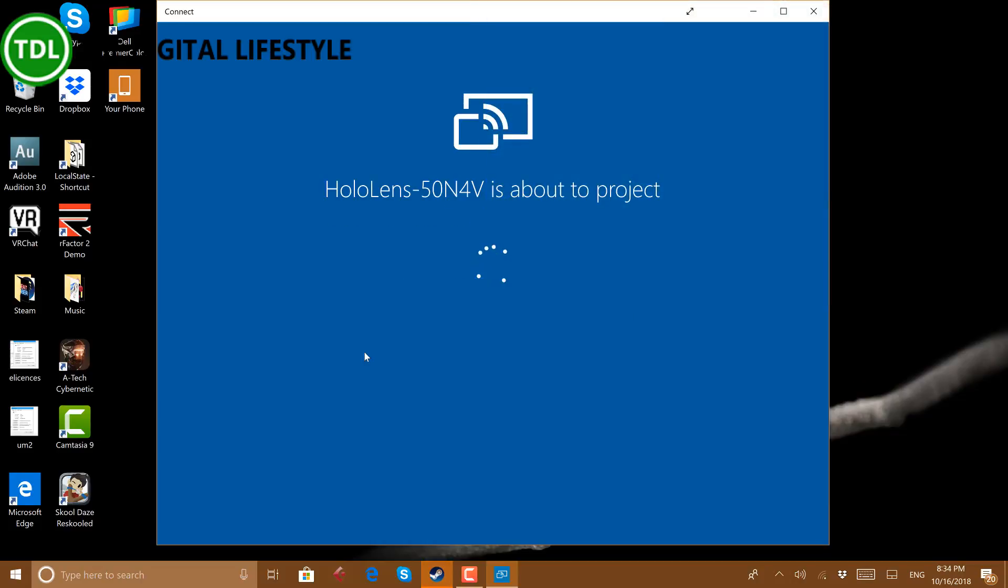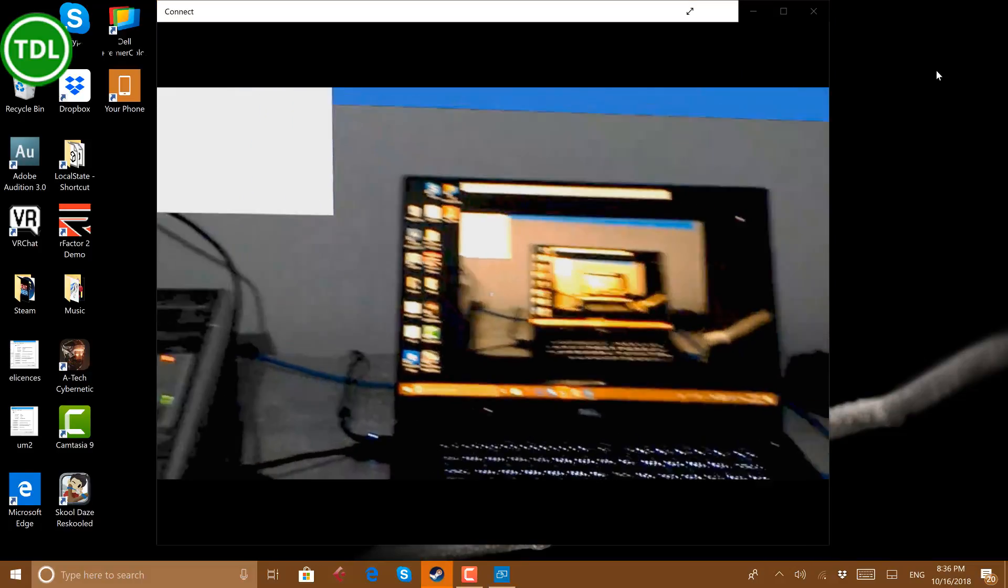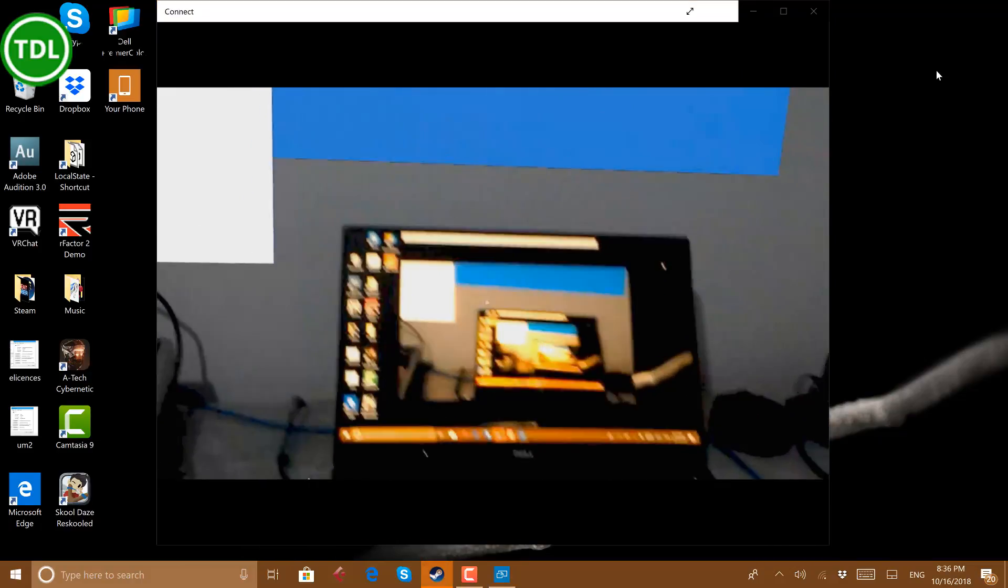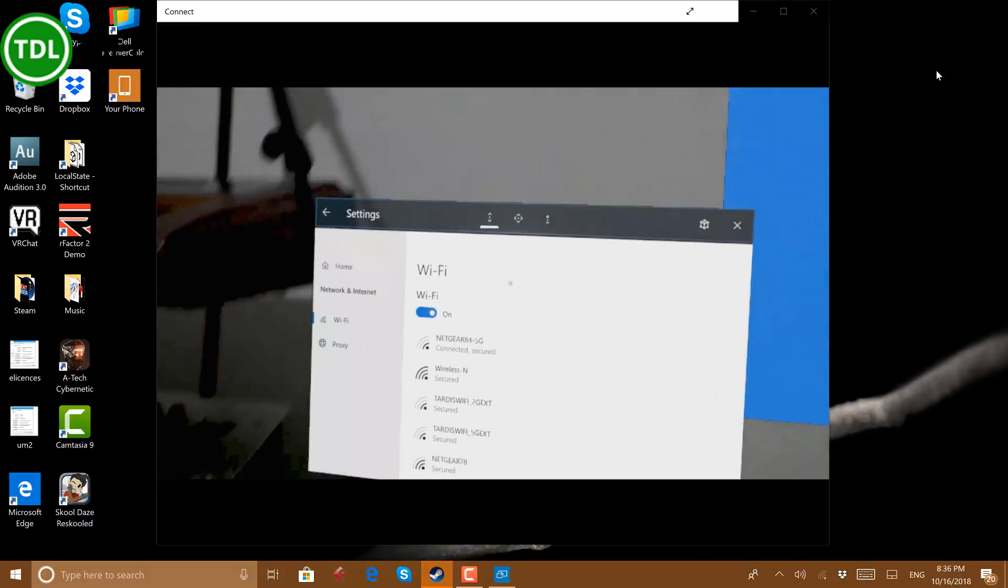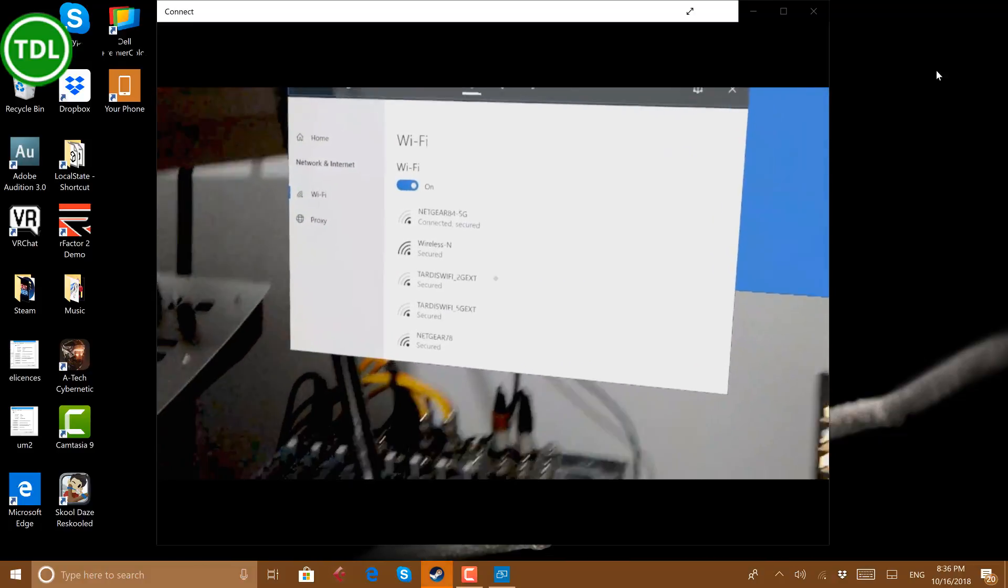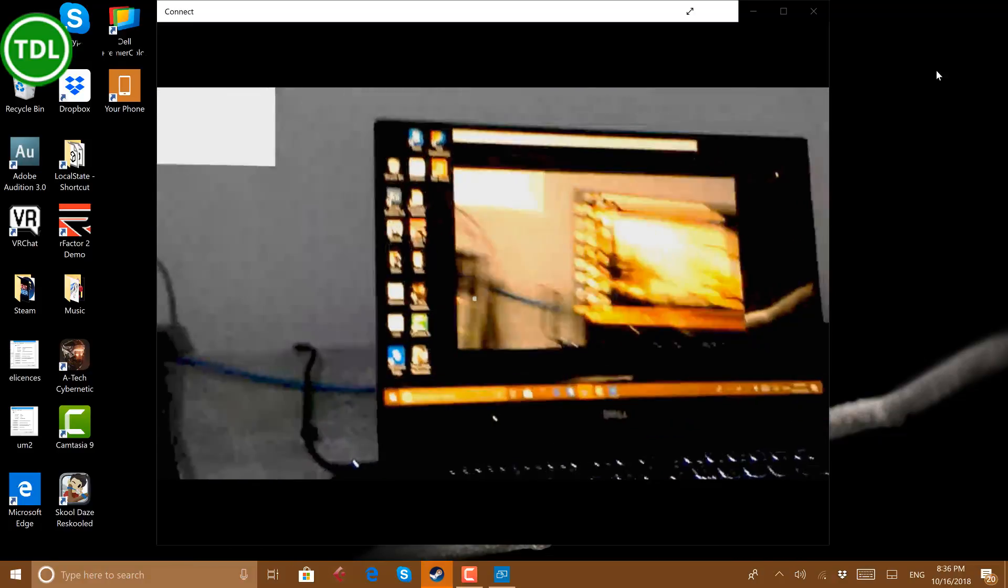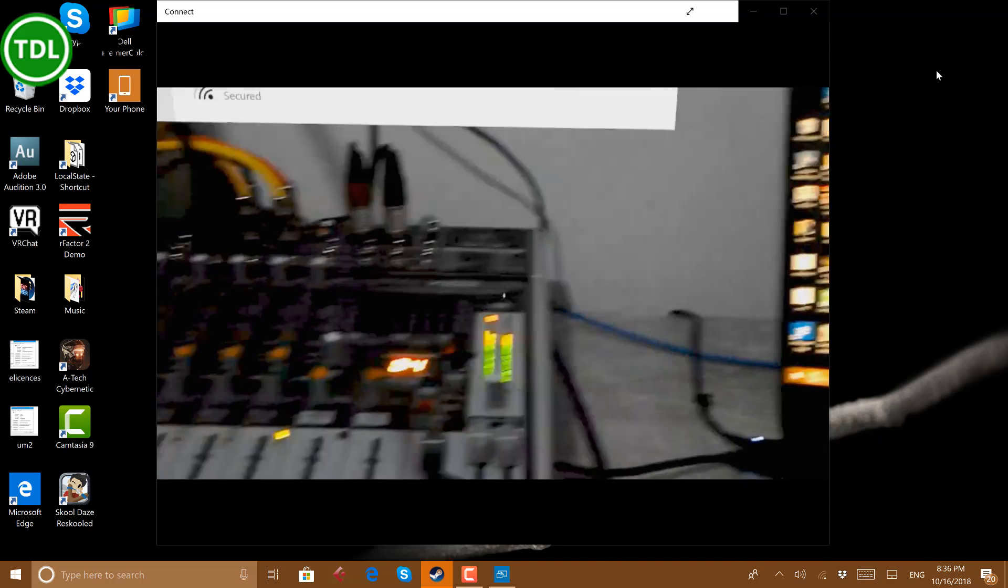I'm going back to the Dell now. Right, so it's connected now and you can see it. I'll close that. So there you go, I'm connected now.